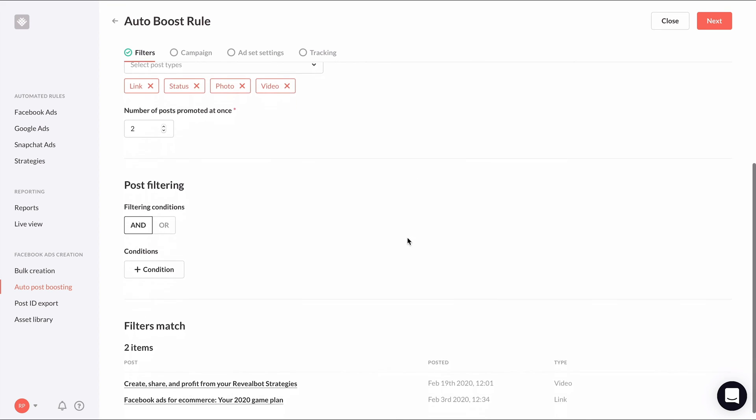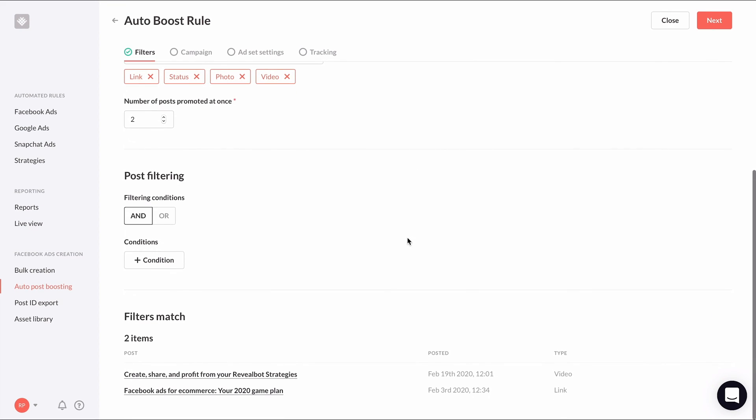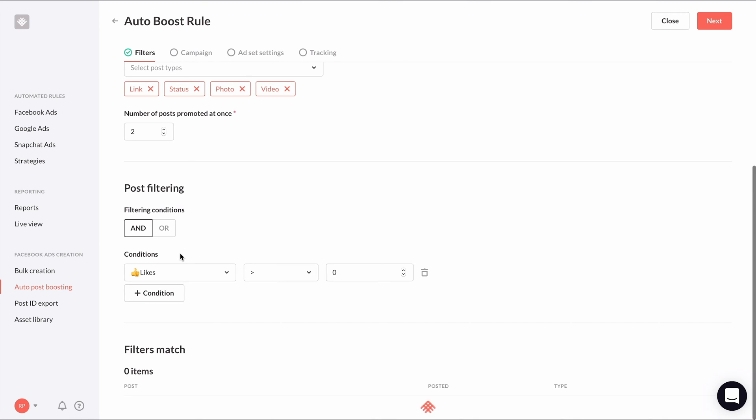Now comes the conditions. Since we don't want every post boosted, just the ones that do well organically, we need to create conditions to set some sort of performance threshold that a post needs to meet in order to be boosted. These conditions work very similarly to the automated rule constructor we've been using in previous lessons. We have to select an initial metric and then a value to be less than or greater than or equal to. For example,